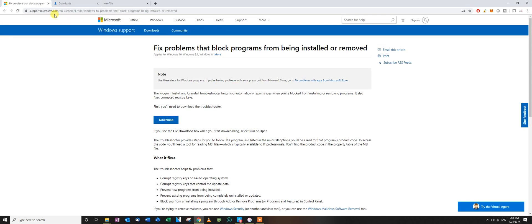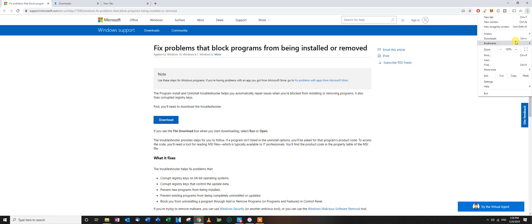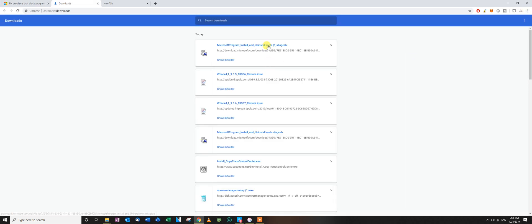So I went to the Microsoft website and I downloaded the application called Program Install and Uninstall troubleshooter. After it was done downloading,